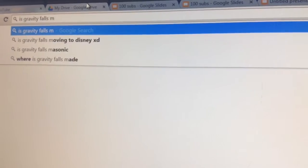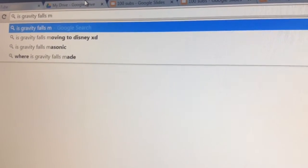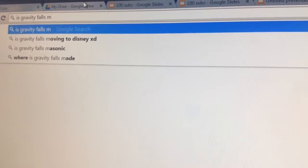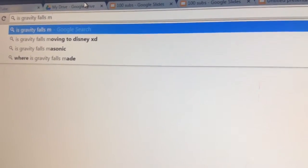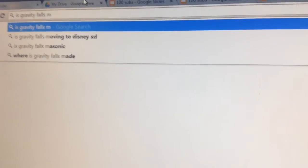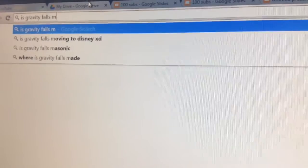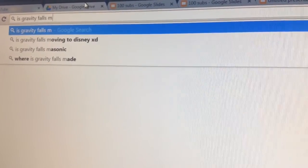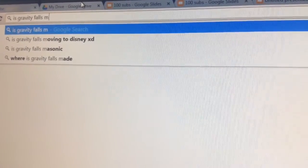Is Gravity Falls moving to Disney XD? It is on Disney XD, right? Okay, I think it's on Disney XD.